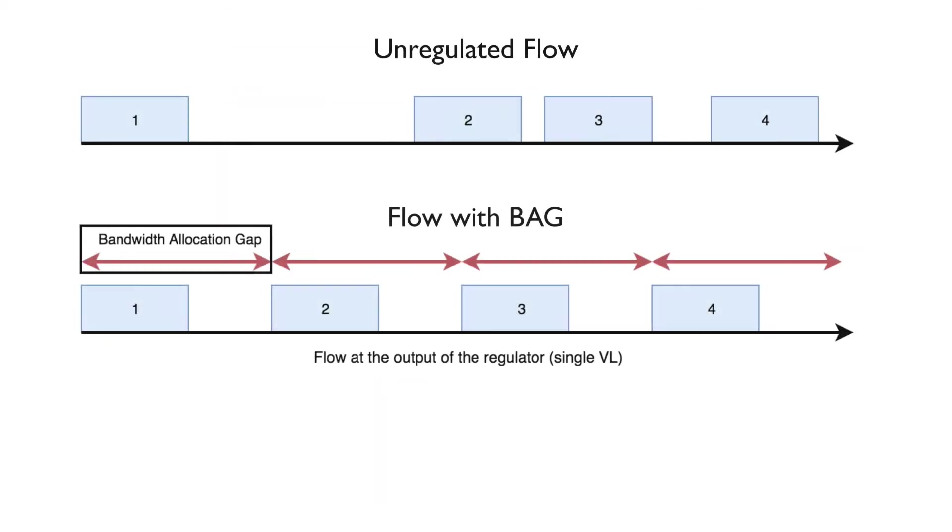The bandwidth allocation gap, otherwise known as BAG, is the minimum amount of time needed before another frame is sent. The end system controls the transmission for each virtual link in accordance to the BAG, and the switch verifies the BAG. Frames do not necessarily need to be transmitted exactly in multiples of the BAG, and frames on a VL can be transmitted slower than the BAG without having an impact on the switching.